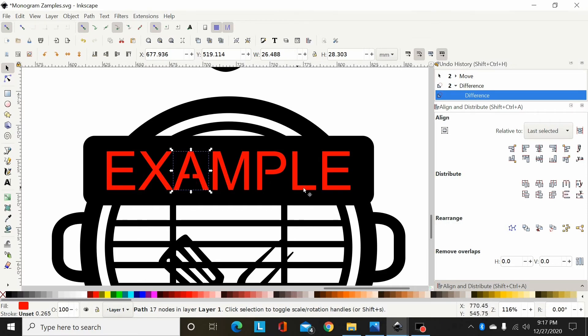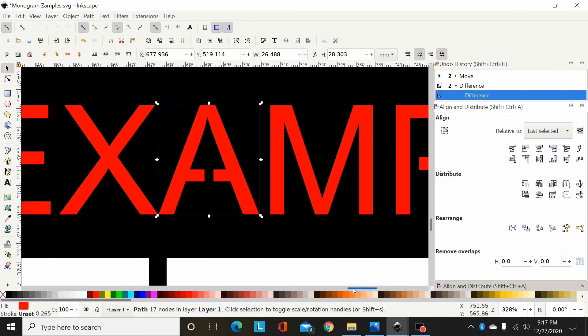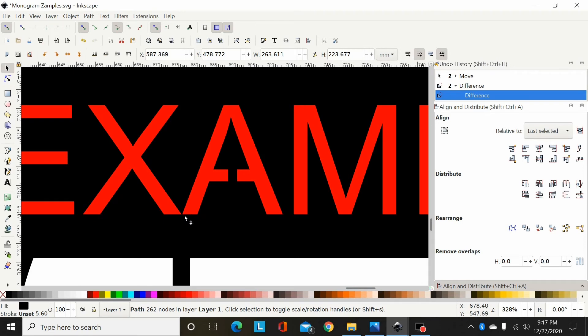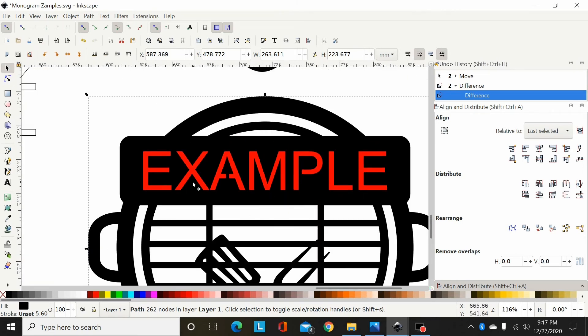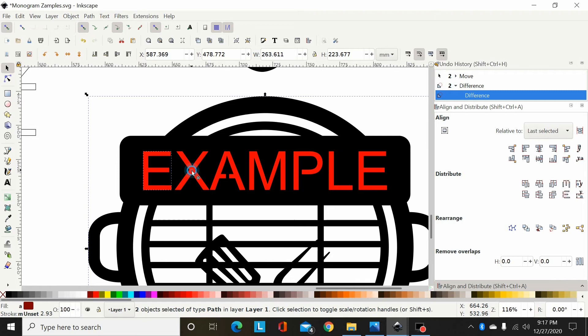Now the only other problem I see here, if I'm making this for myself, is this A is awful close to this X so they're probably going to burn together and burn through right there. So what I would do, you can see you have some uneven spacing here. If you select all these letters...